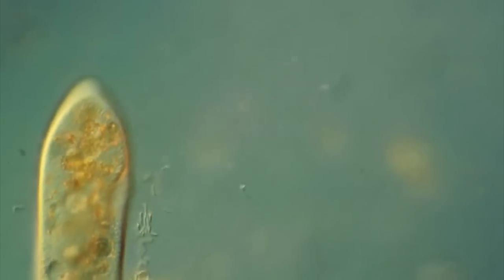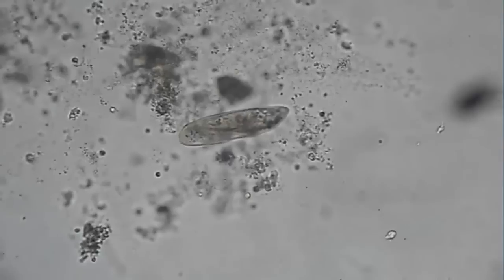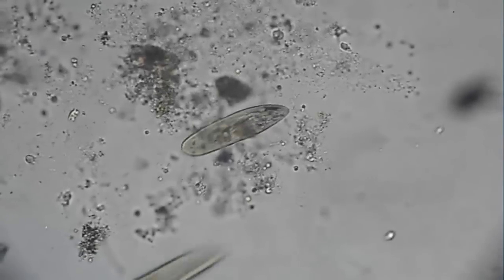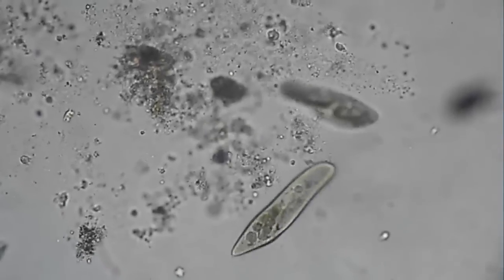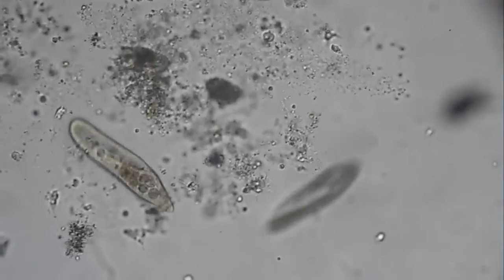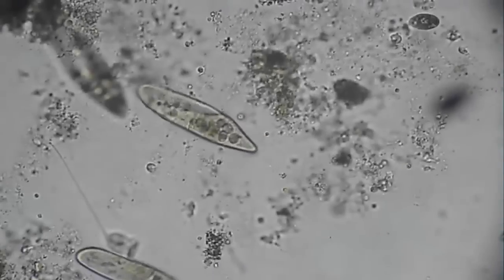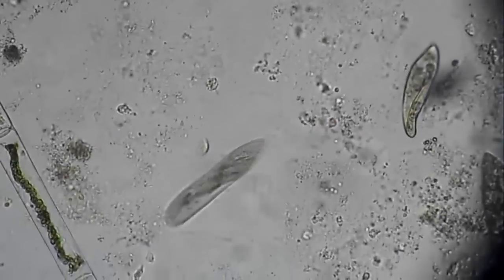They control this wiggling using electrochemical channels. We can take this control over by applying an electric field to the water they're swimming in. The paramecia will swim towards the negative end of that field.